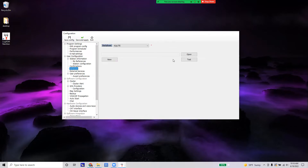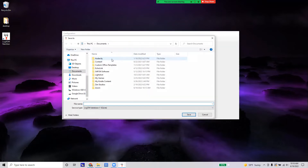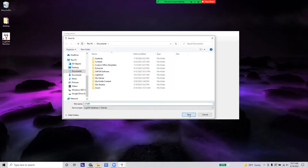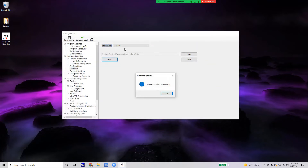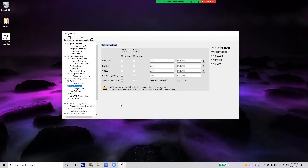The next thing we want to do is set up a database. Go to Database and click New. I'm going to save this one in my Documents folder — you can save it anywhere you want. We'll call it W1EDH and click Save. You can keep the database as SQLite, that's fine. Click OK.